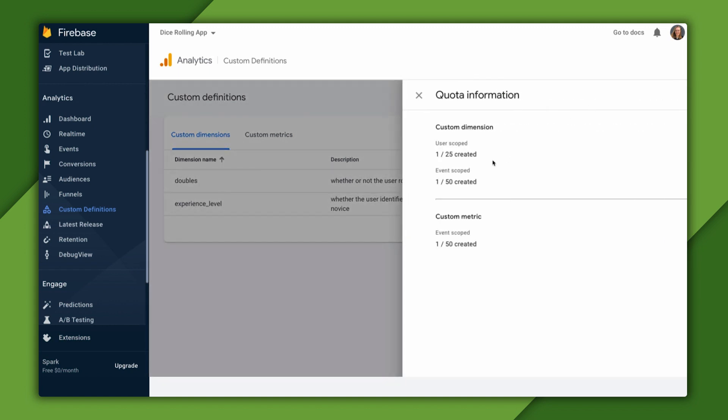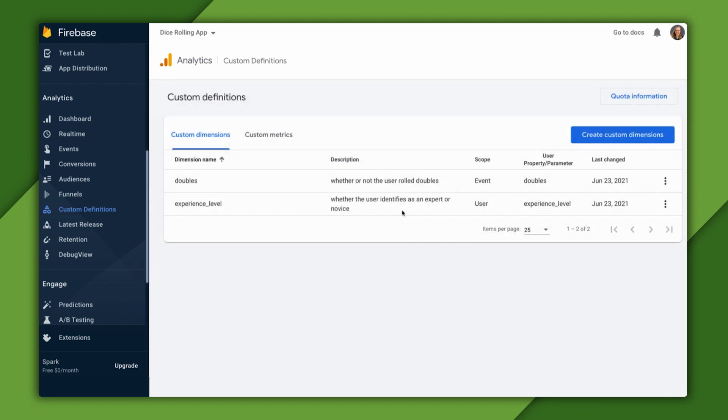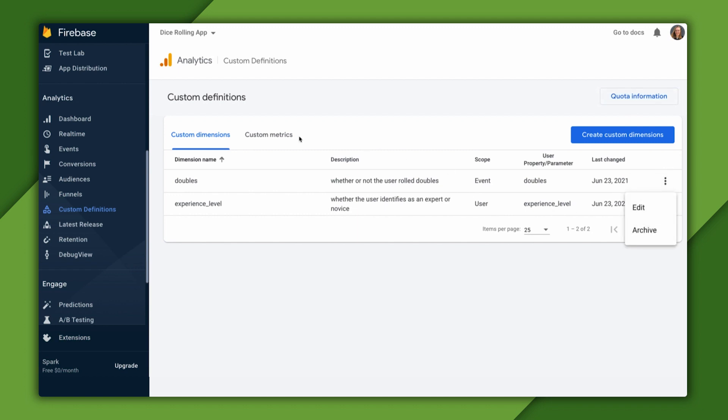As the quota information shows, there are limits to how many of each custom definition we can create. But this menu helps us keep track. And if we ever reach the limit, we can archive any existing definition we've created to make room for new ones.